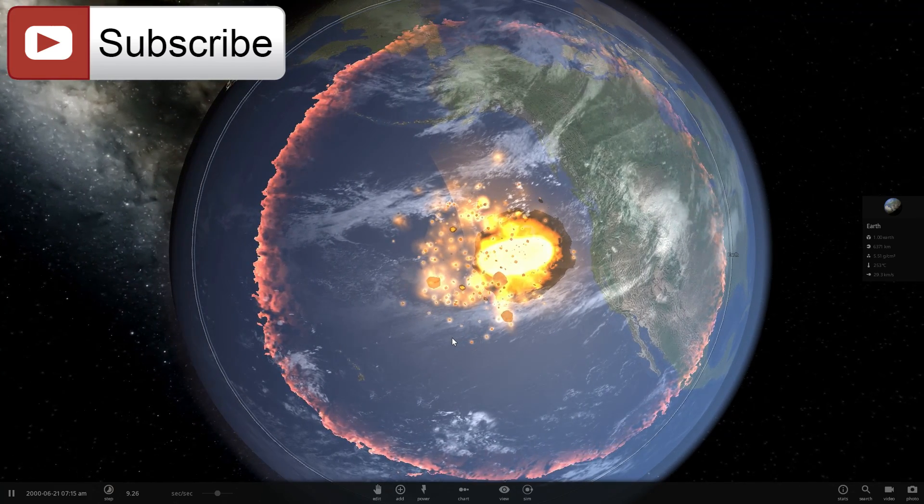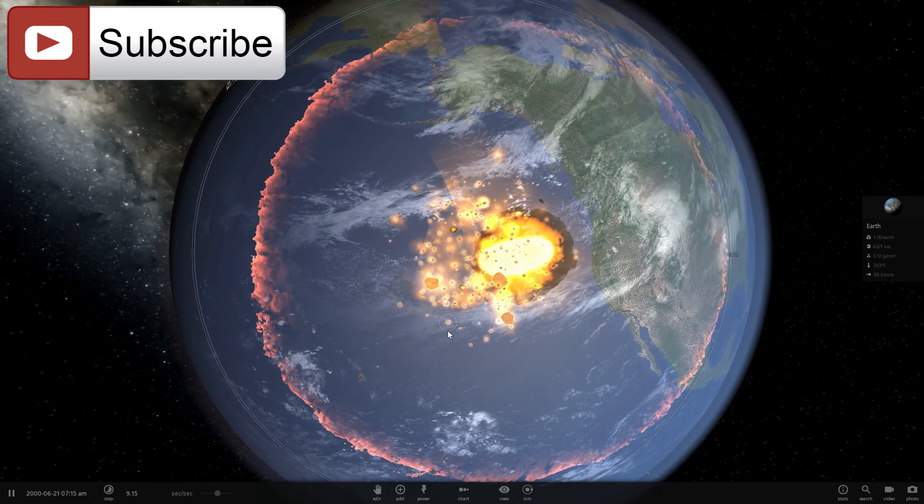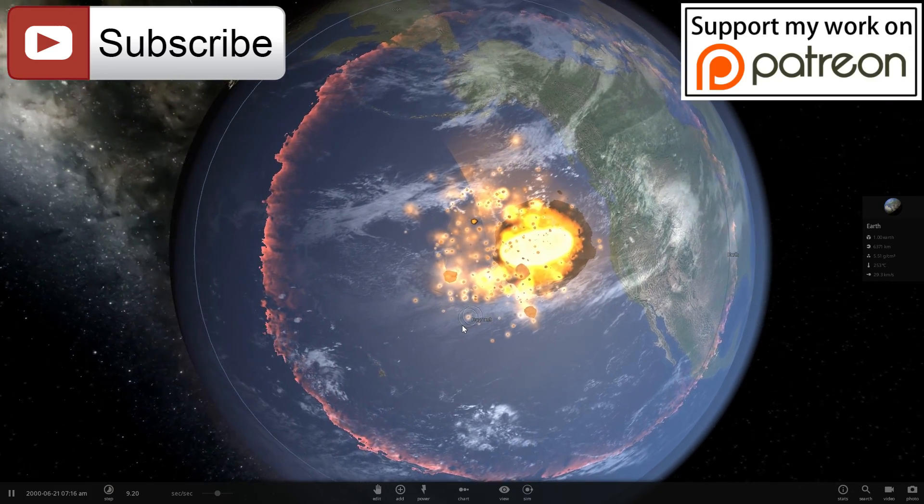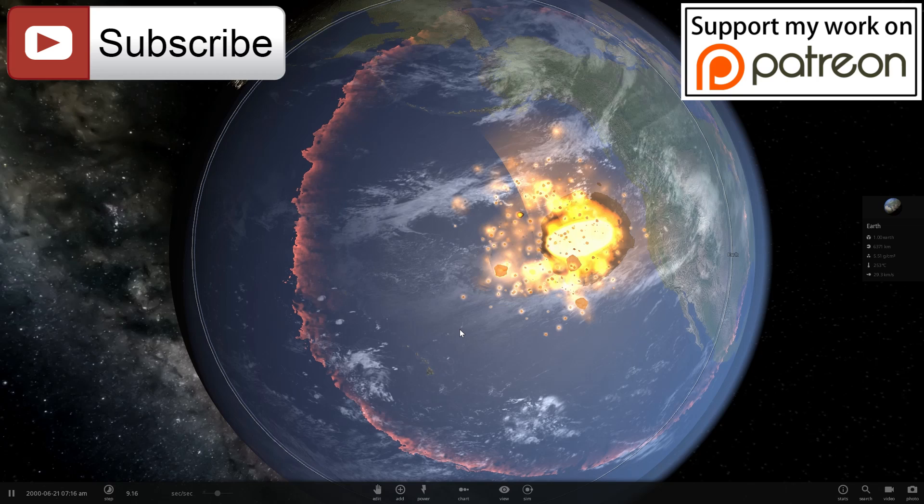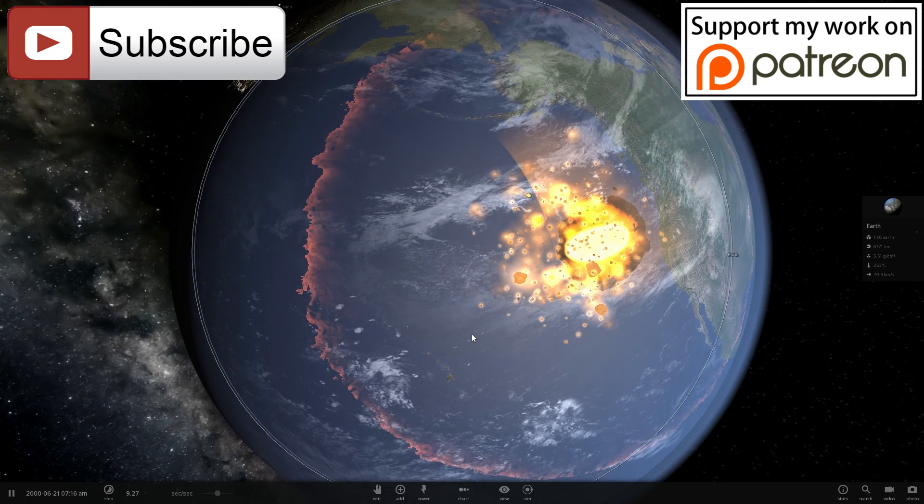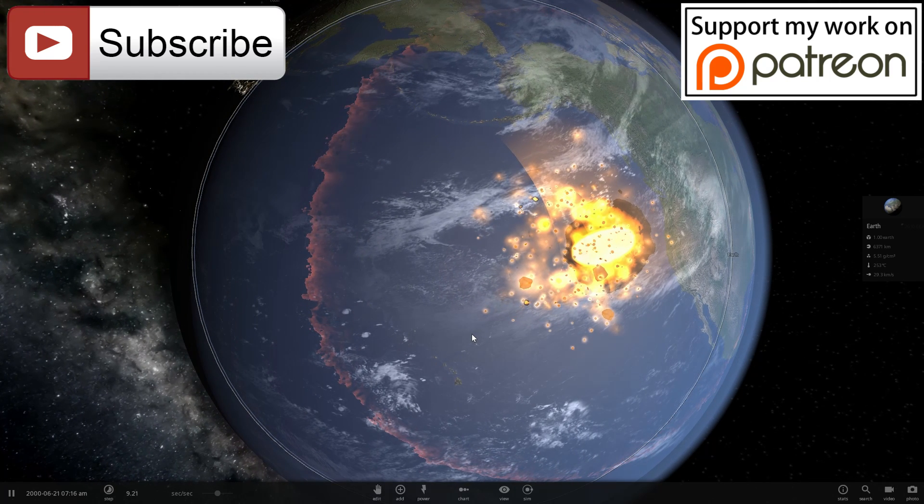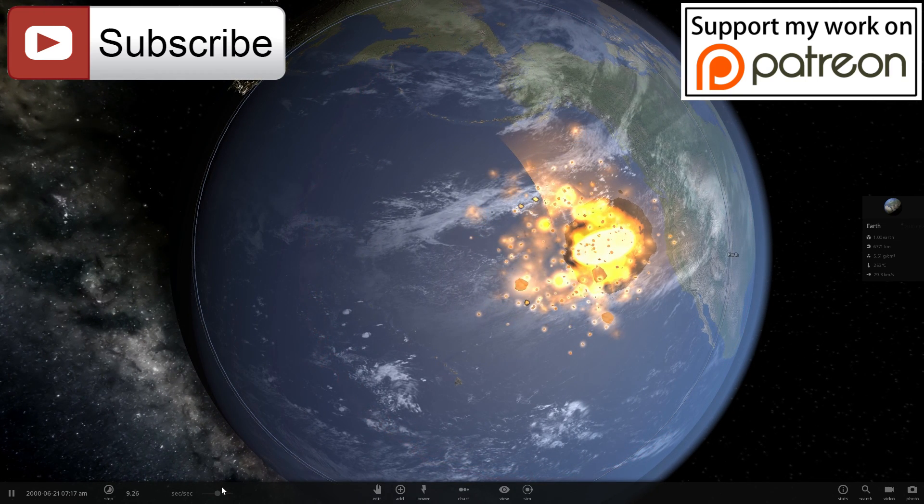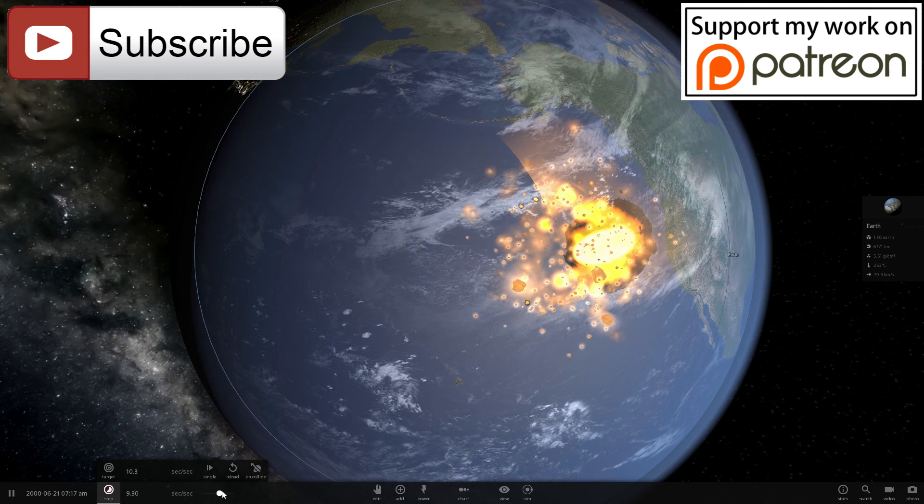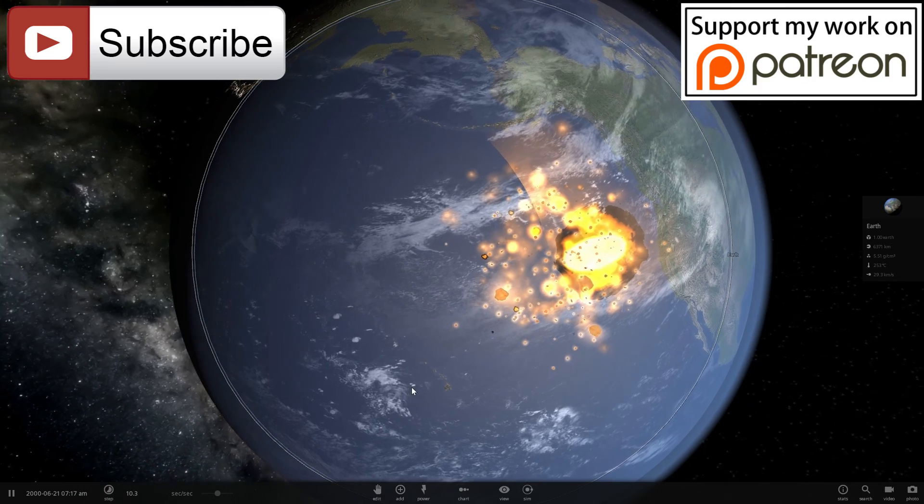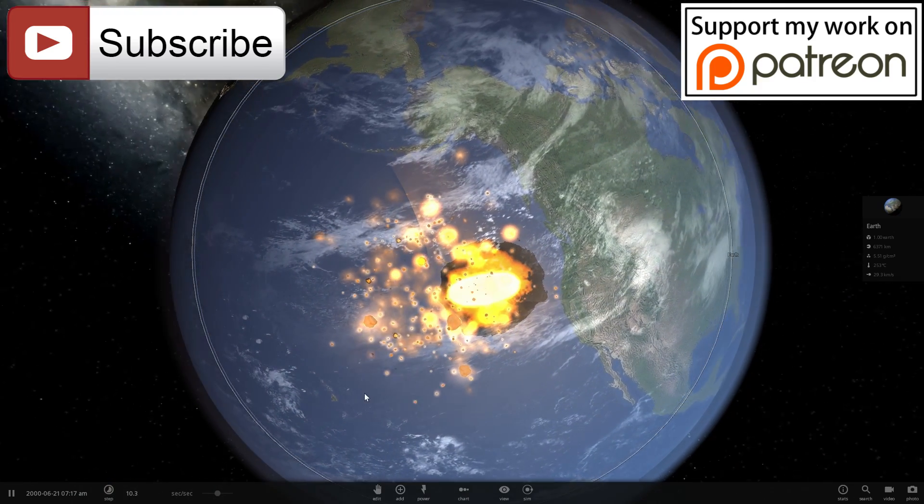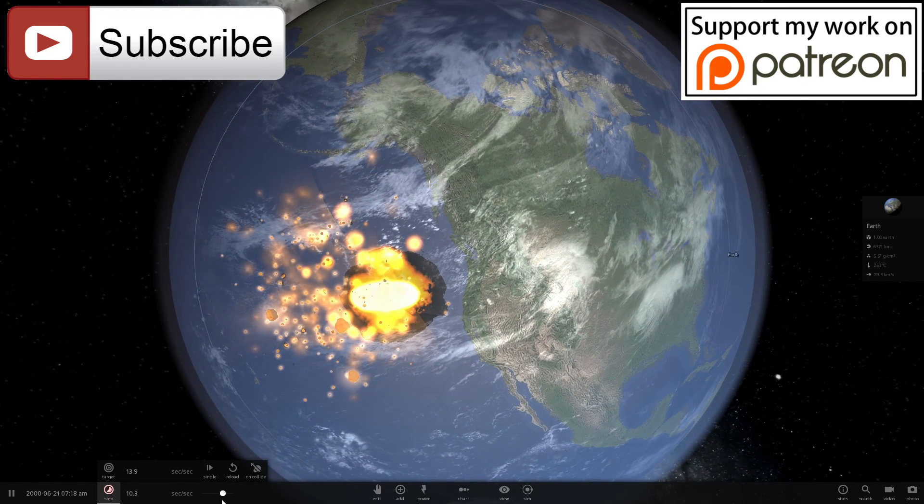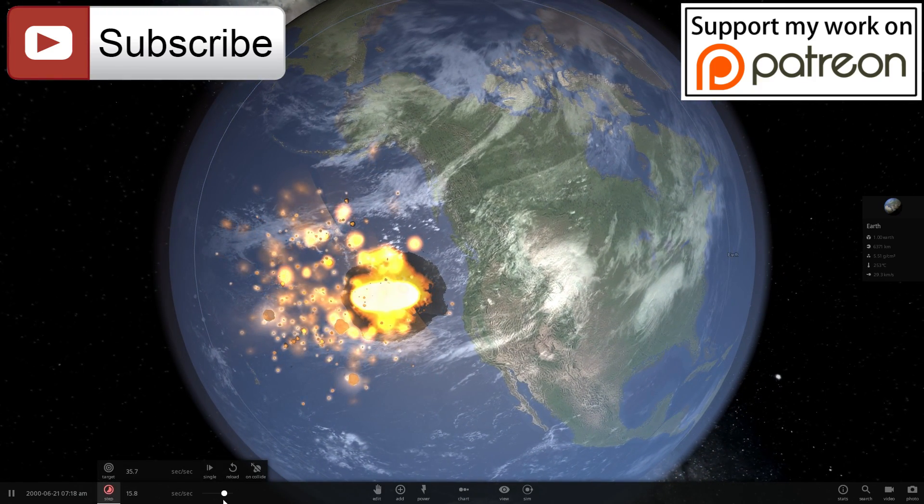If you don't mind supporting this channel on Patreon, go and do it. The link for Patreon is in the description below. Alright guys, I'll see you in the next video. Hopefully sometime in the future we'll discover more objects that actually have rings around them in our solar system and add them to the list of really cool objects to explore.